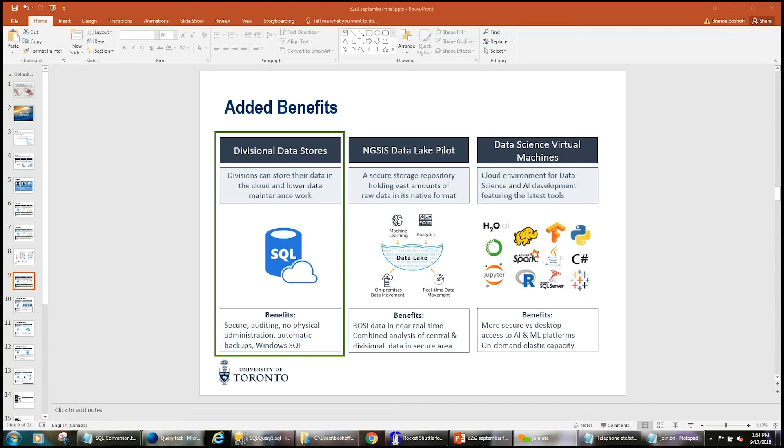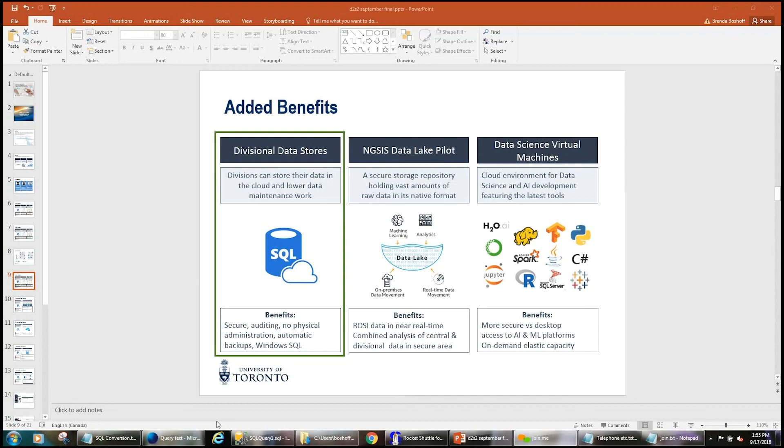So the question is, does the Attunity data replicator impose any load on the ROSI production database, particularly during busy days? There is a slight increase in load. It's kind of equivalent to a monitoring system. So it varies between three and five percent. The other thing is, it doesn't actually read the data. It's using the logs. It's using the logs to replicate the data. So there's no actual read against the table.